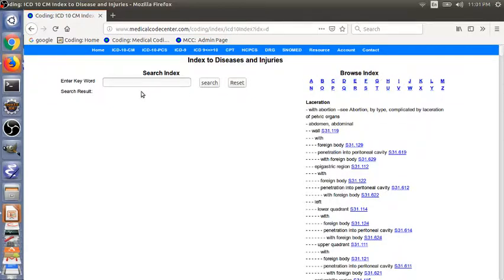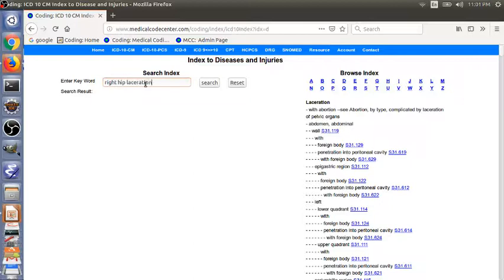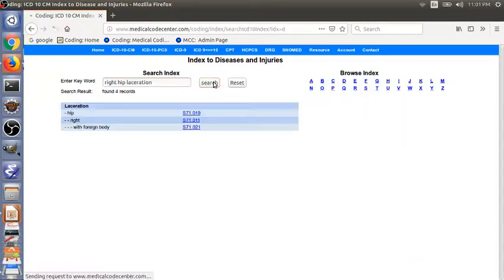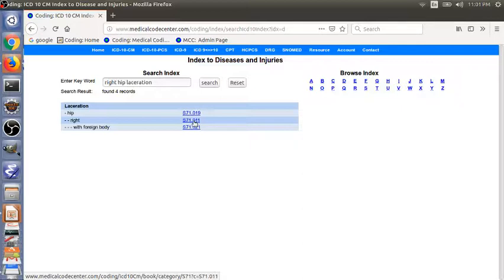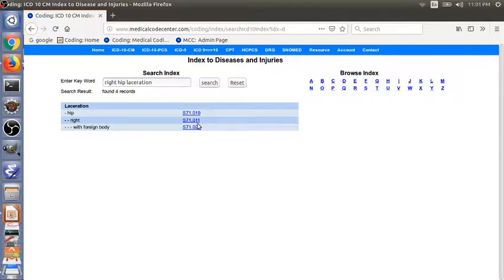Besides looking by browsing through the index, there's another quick way to find the index entry. So instead of line by line browsing, you can type in right hip laceration. As you can see, we can also find the entry here. Main term laceration, and then hip, and then right. The code is also S71.011.